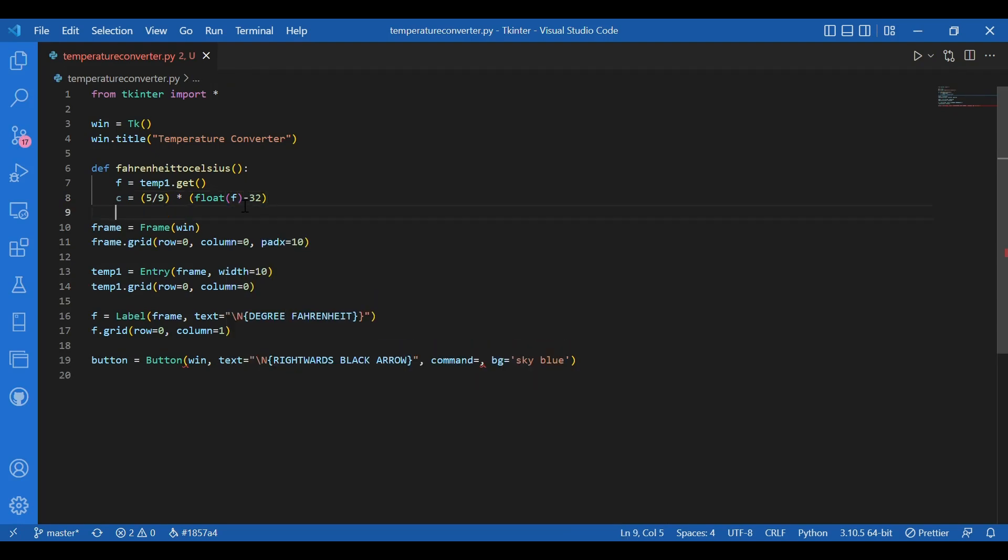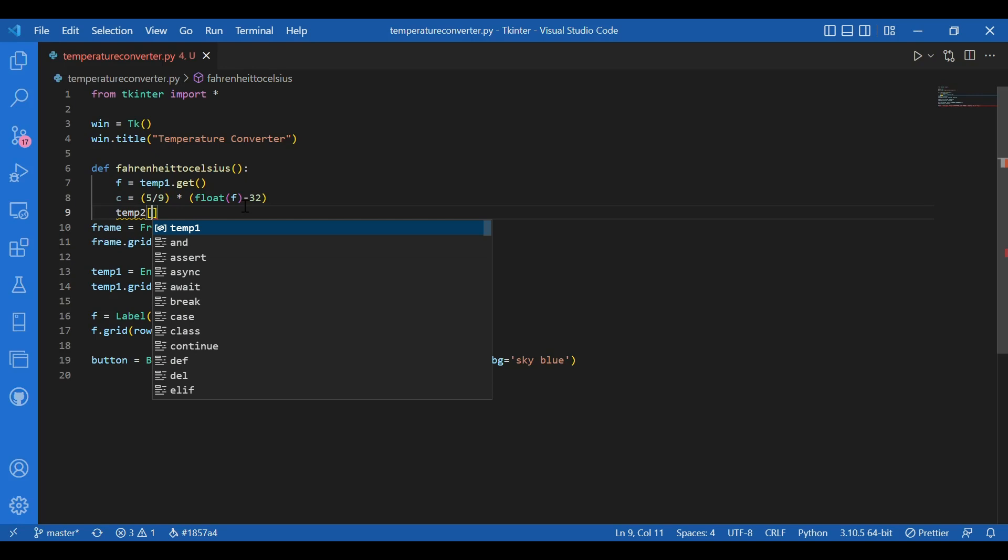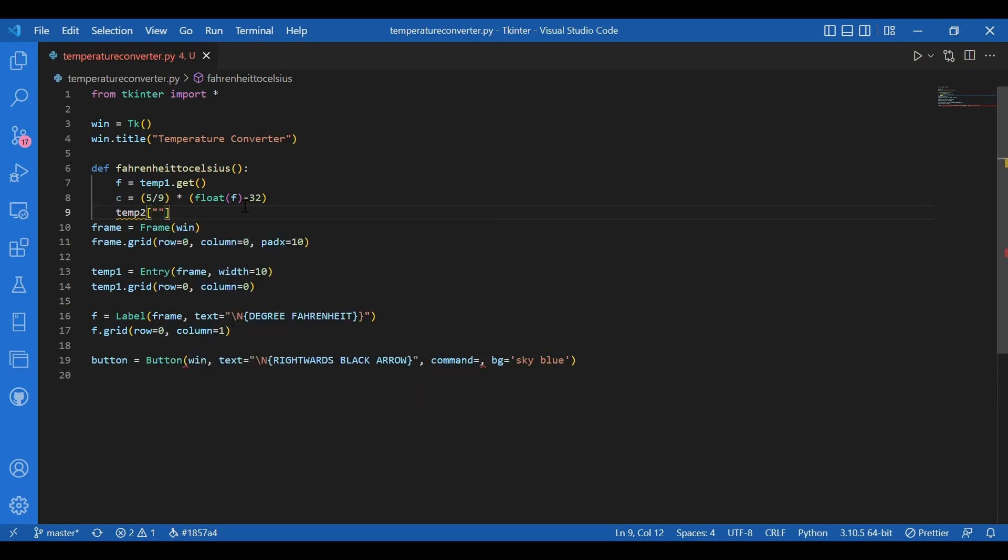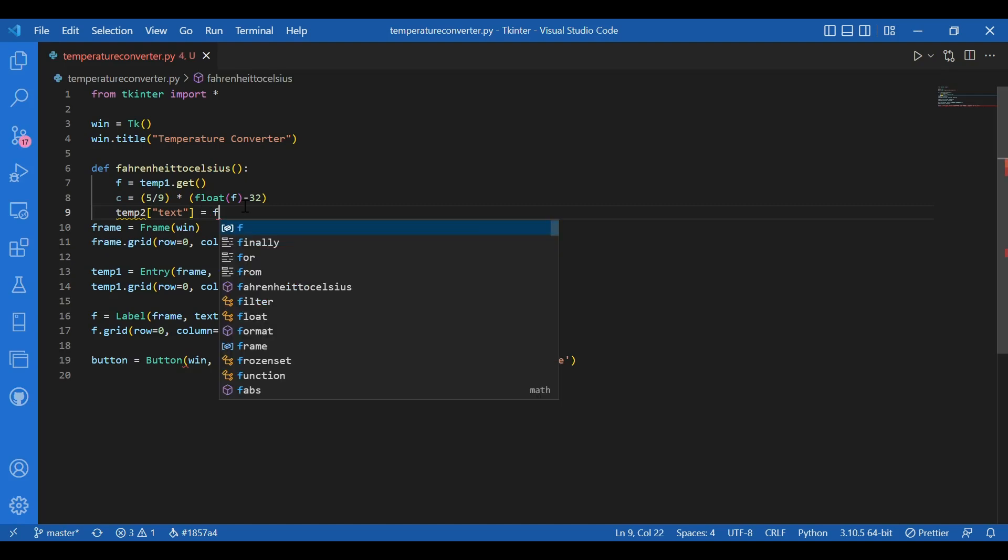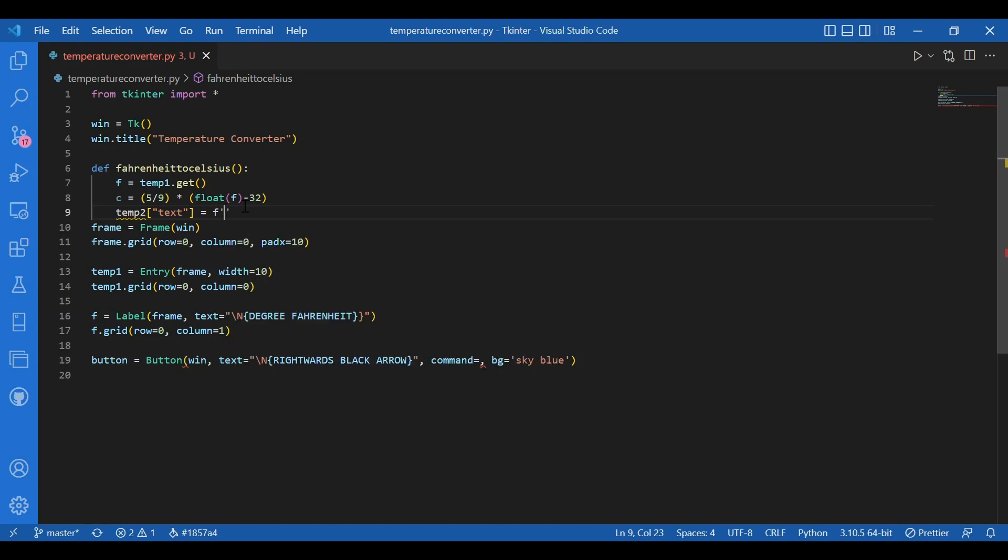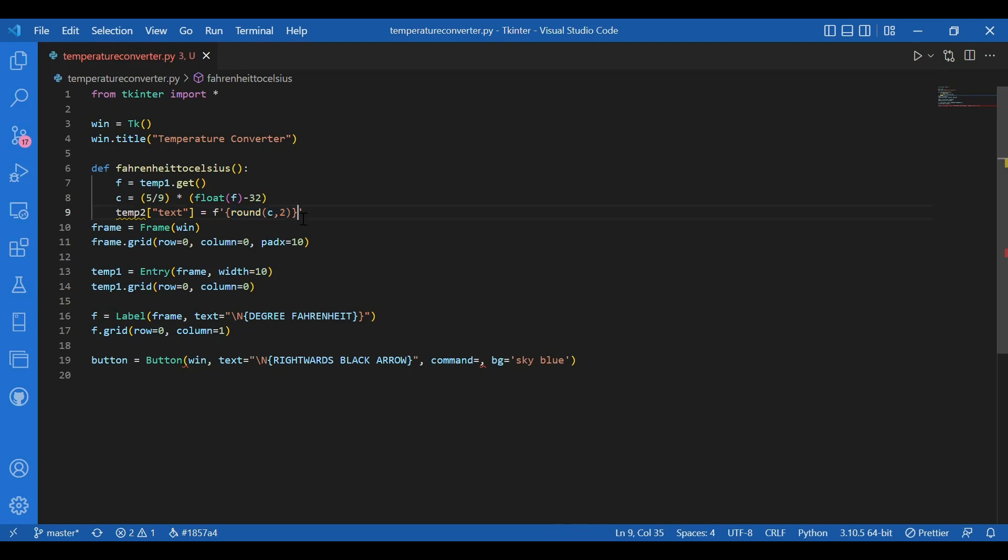And now I will display the c variable as the text of another label widget. So let's do that. I will have temp2, which would be the converted temperature, the temperature entered in degree Celsius. So I'll write temp2. This widget is not, this variable is not still declared in the main function. We will do that in some time. So temp2 in brackets text equals f and inverted commas round c comma 2 to two places. And curly braces closed. I'll also need that symbol of degree Celsius here, just like we got that degree Fahrenheit symbol there. I would use that here too. So I'll write slash n and degree Celsius in capital.